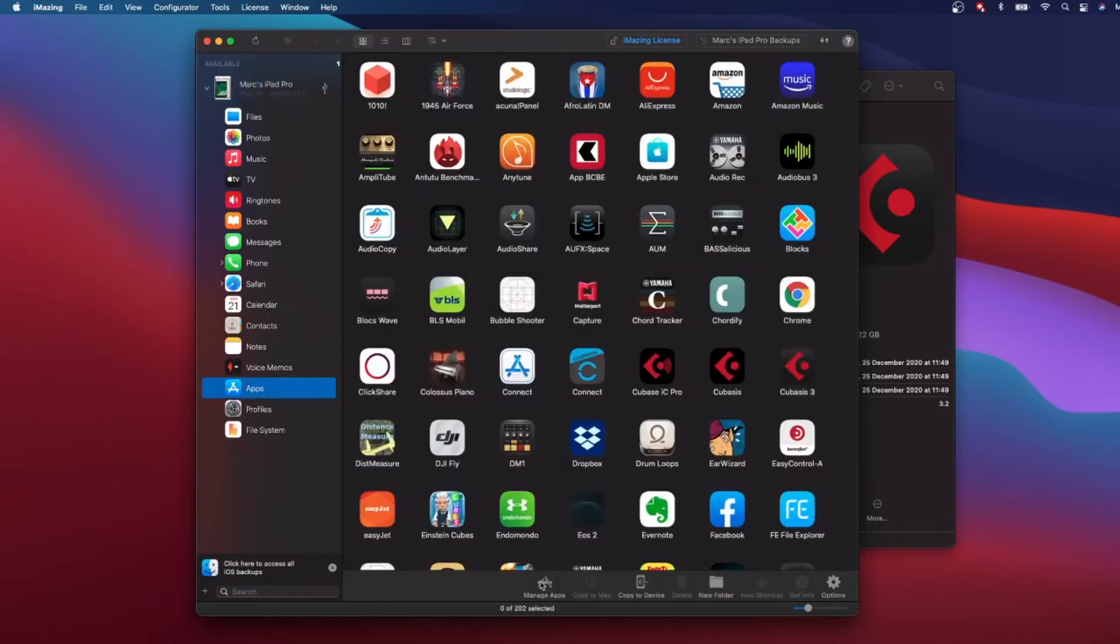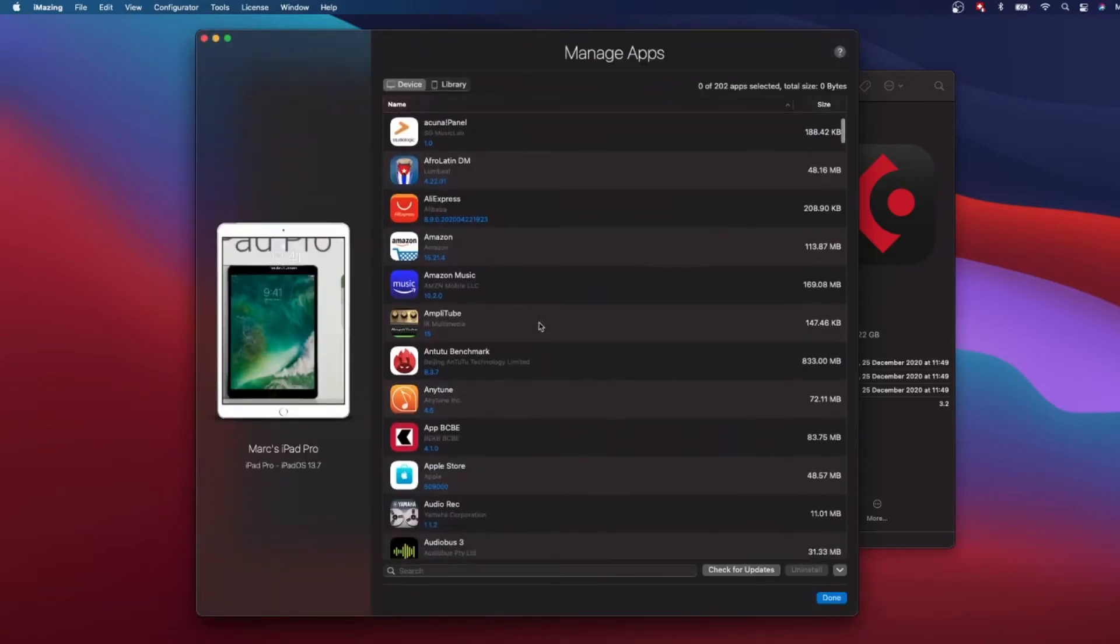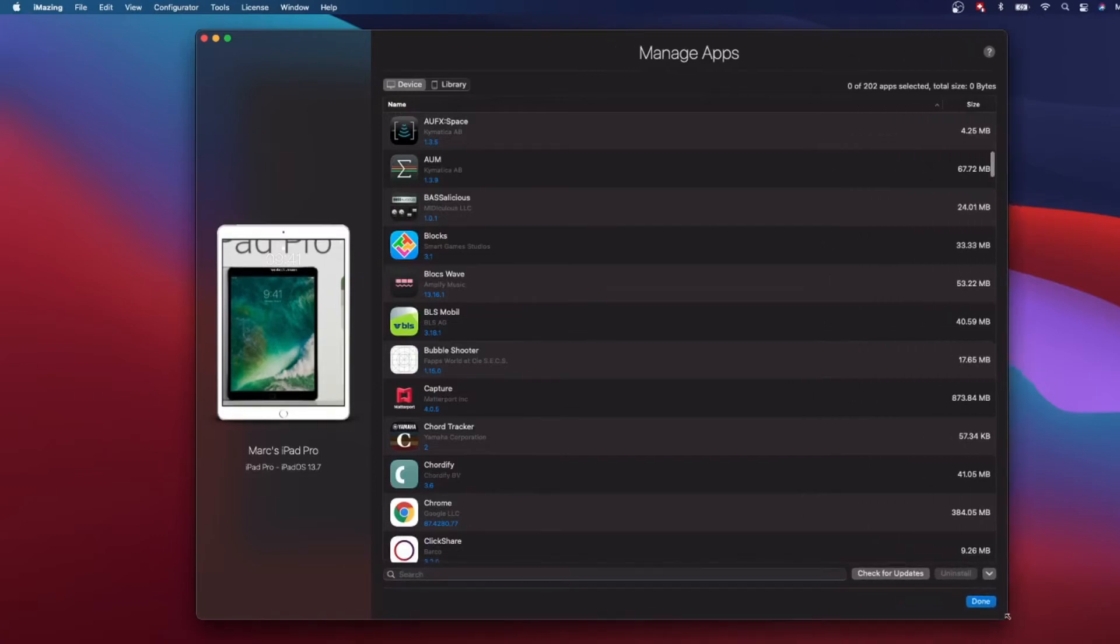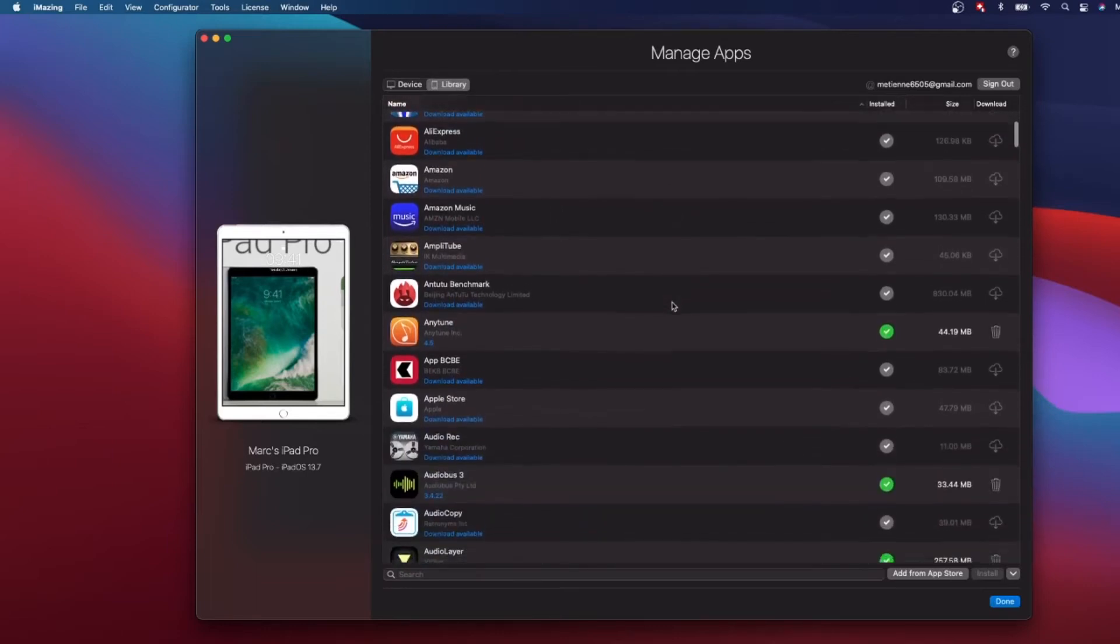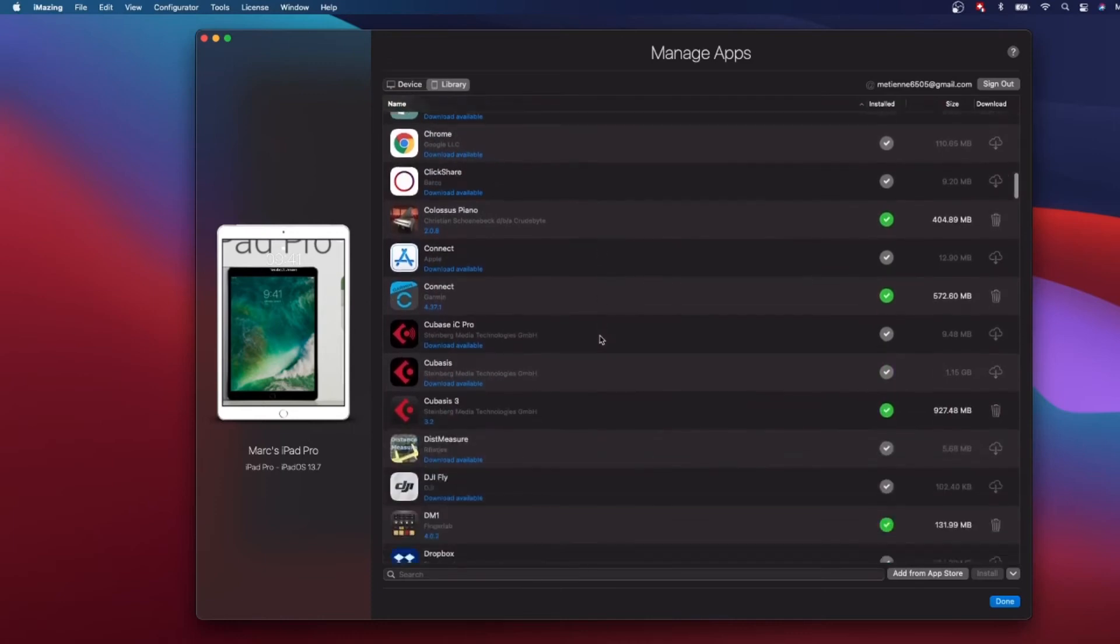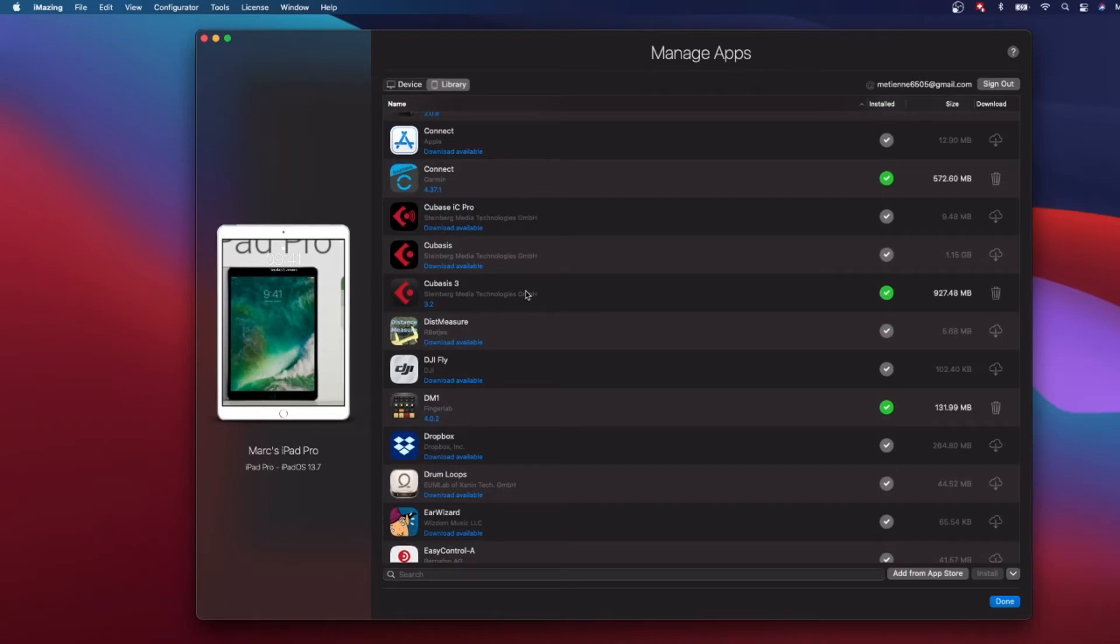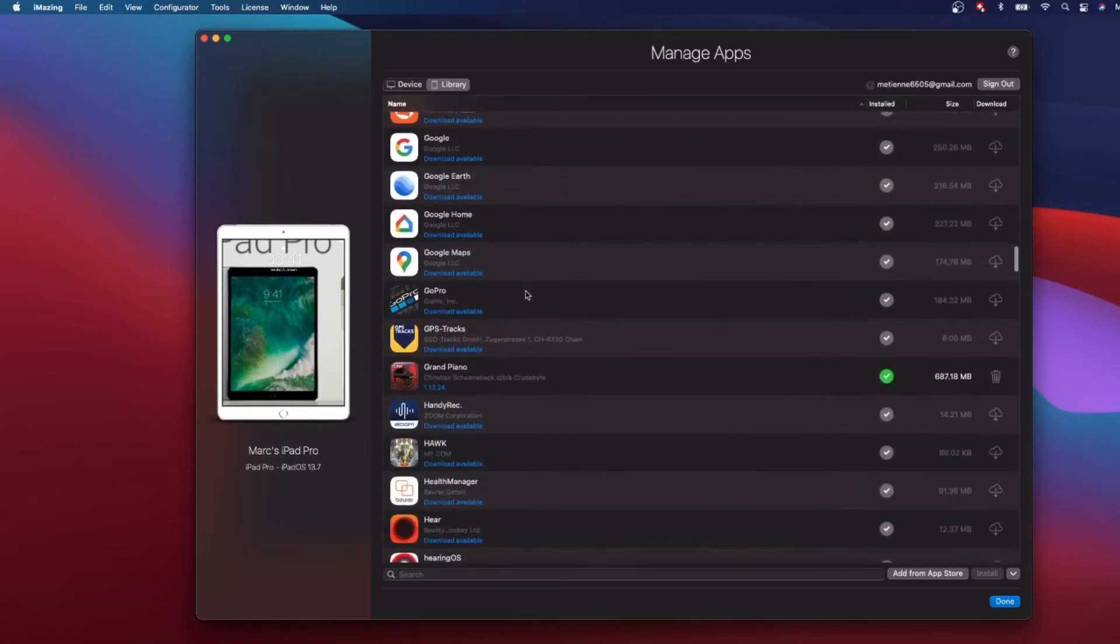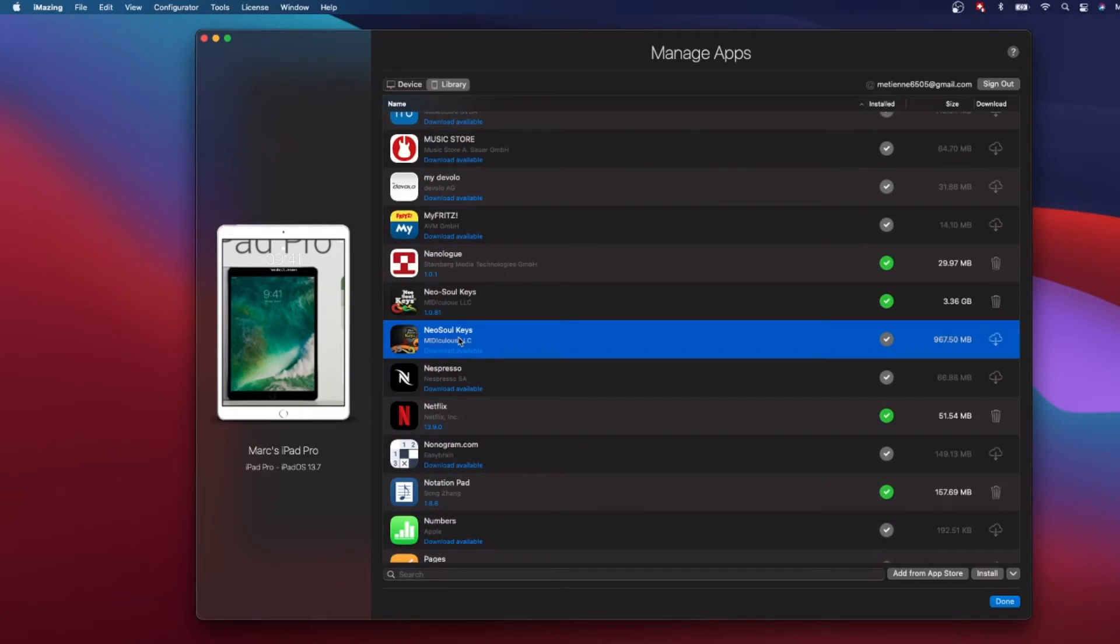Then you go here to Manage Apps, and basically now you see here all your apps installed on your iPad. Then you go here to Library and that's where it's really interesting. Let's take an example of Cubasis. You see now Cubasis appears here and you see a green check mark because I've done this already before this video. Let's take one that I didn't install yet, the Neo Soul, which is a great e-piano.